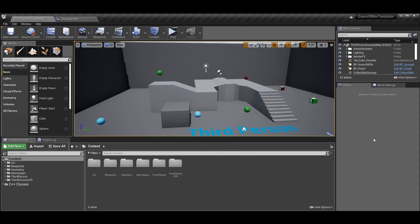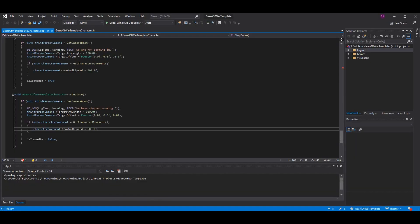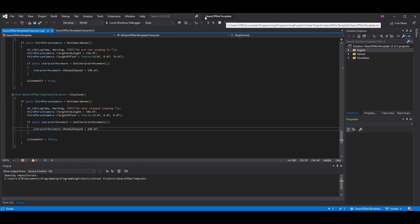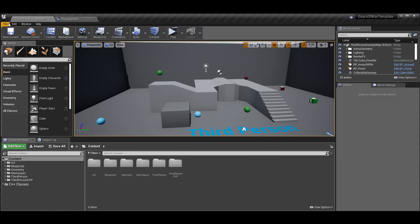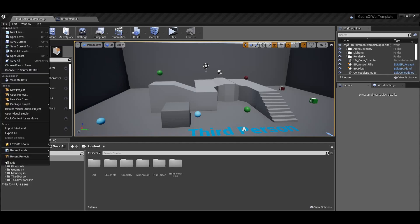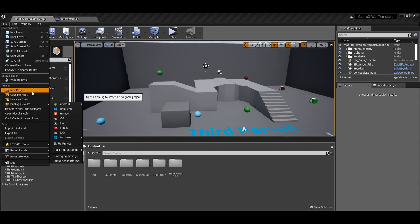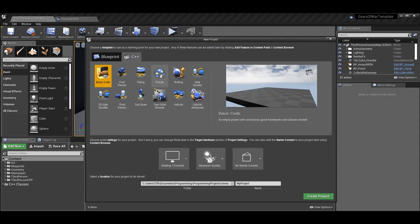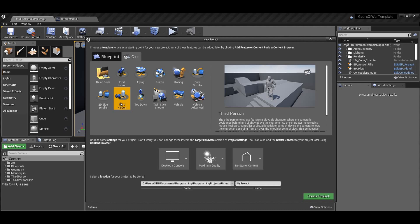If you just want to do the third person over-the-shoulder aim such as Gears of War, then this is all you're going to need. So let's go to our Gears of War template character. If you're new to this series, don't worry - you don't need to know anything we've done up to this point. This is just the third person template tutorial. The project is set up as a new C++ project using the third person template.